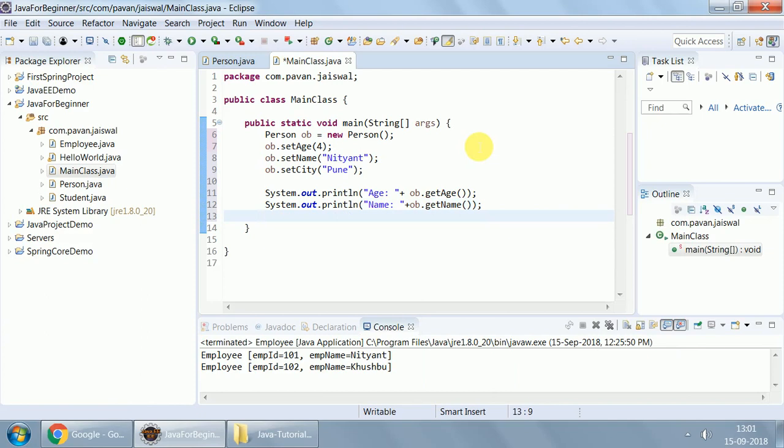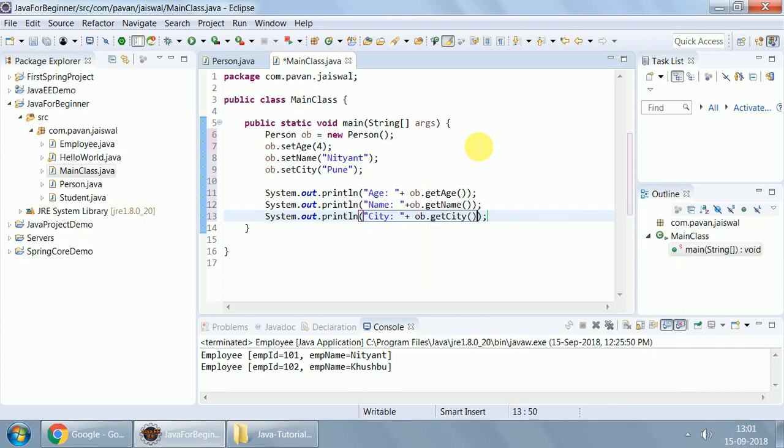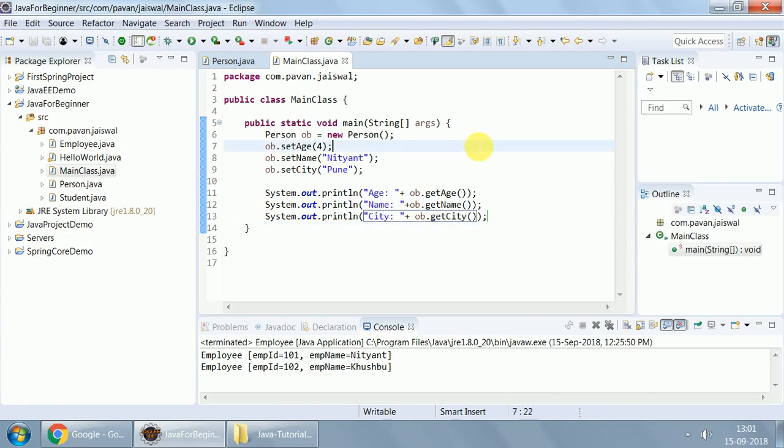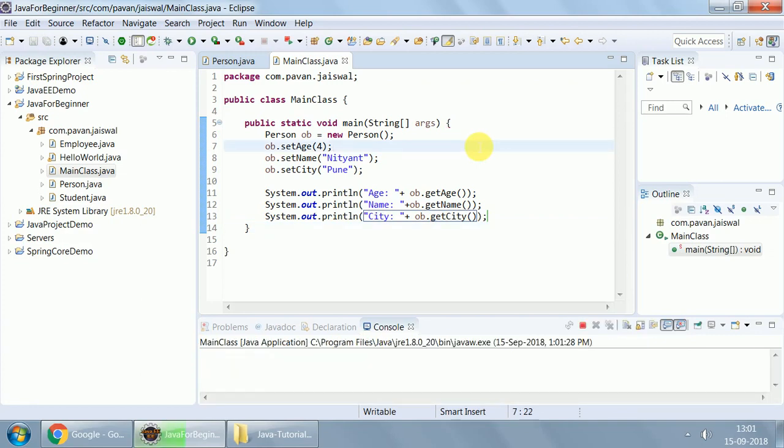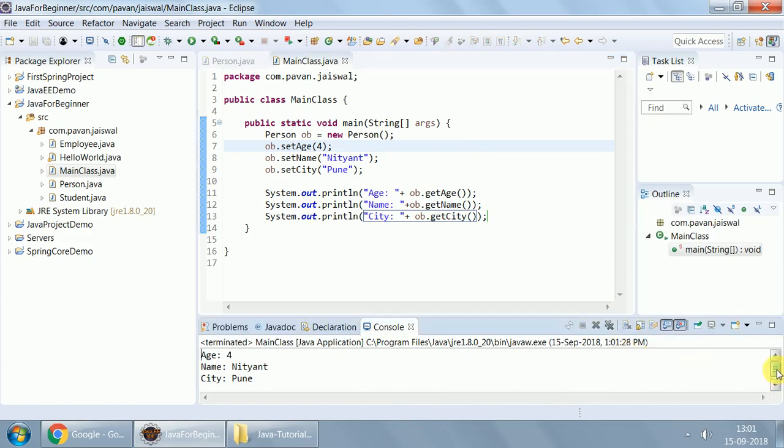And then, sysout, city, ob.get city. Here we go. Let us run this. Press ctrl F11. If everything goes fine, you shall be able to see these three values. Yes. Here it is. age 4, name Gityan, and city Pune.